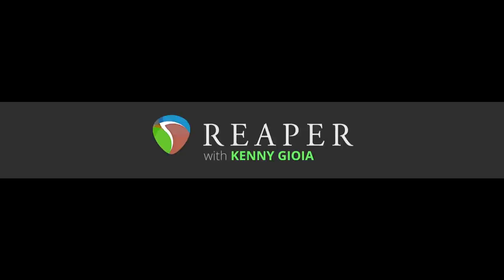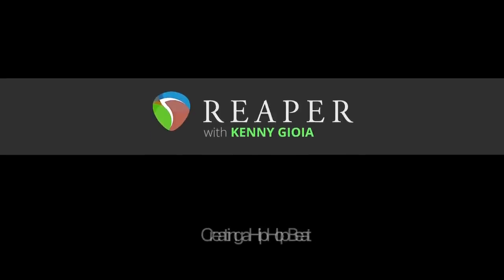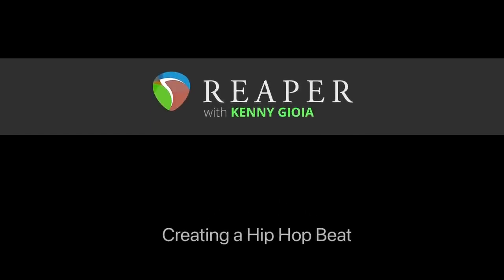Hi, I'm Kenny Gioia. Welcome to another one of my tutorials. In this video, I'm going to show you how to create a hip-hop beat in Reaper.